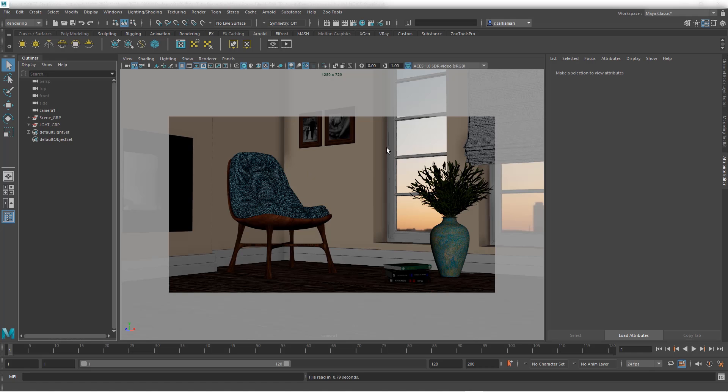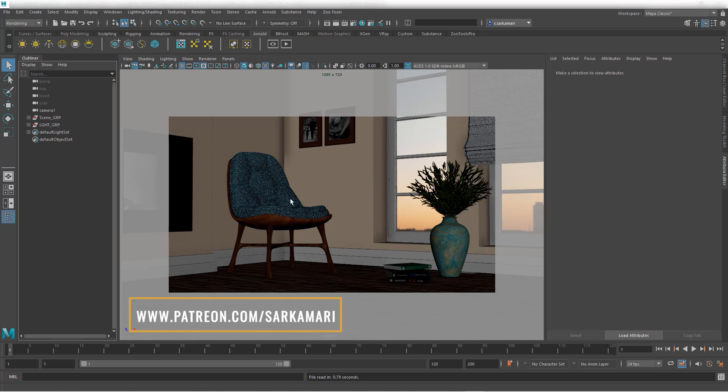So the scene I have set up is fairly simple, and is also available on my Patreon page to download so you can follow along.